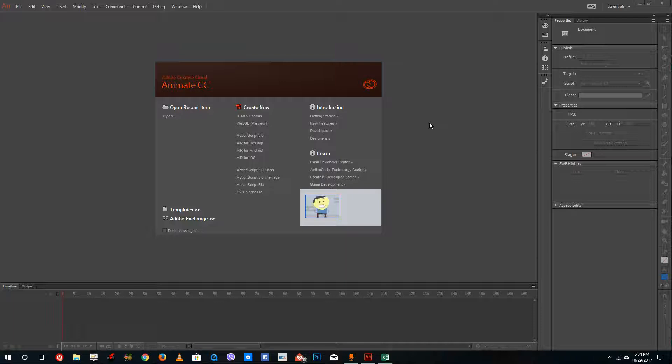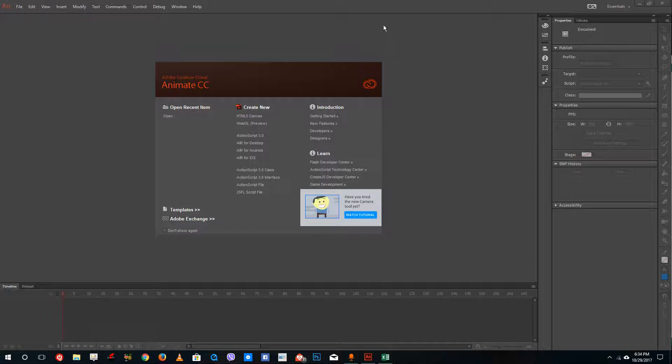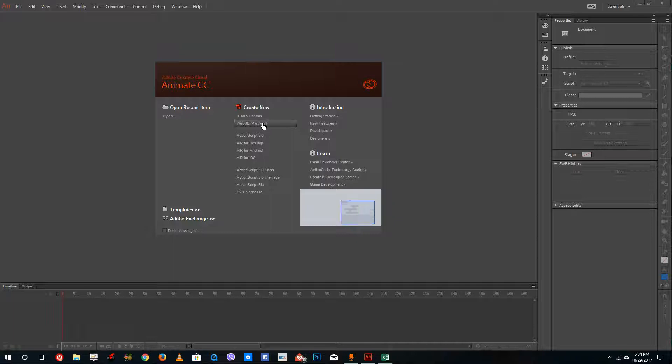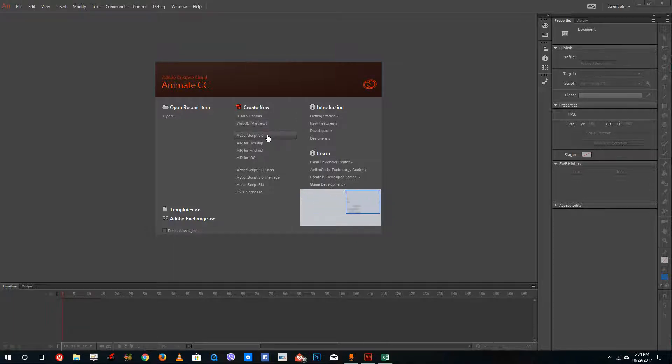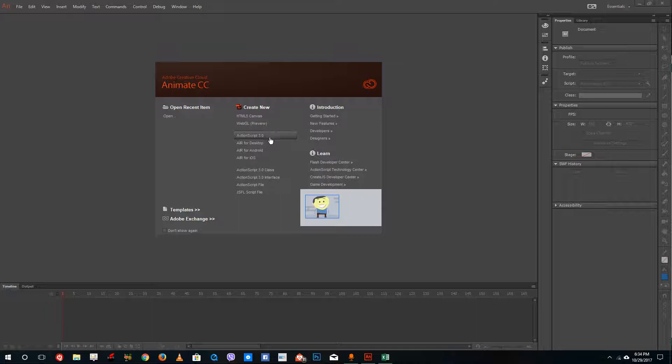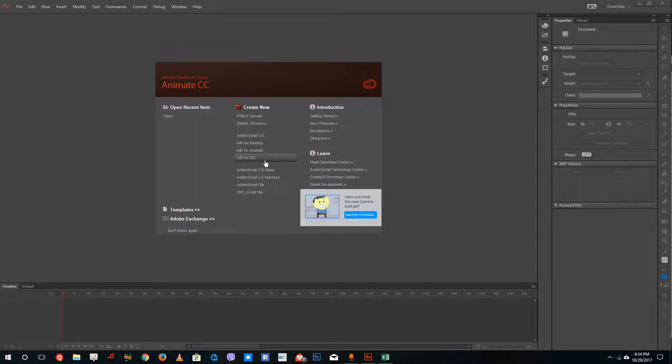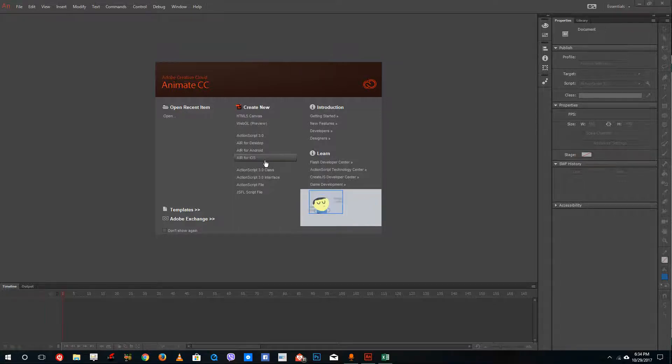In this software, you can create HTML5 canvas, WebGL animations, traditional ActionScript 3.0 Flash animations, and Air apps for desktop, Android, and iOS. This can actually create applications for your mobile devices as well. It can be used to create animations and software. This is a great thing to have in a single piece of software.